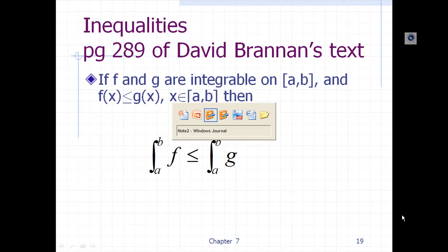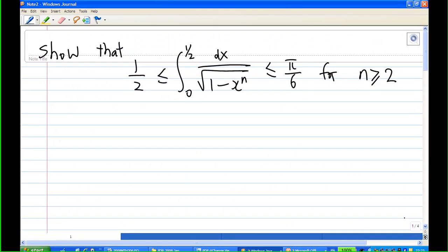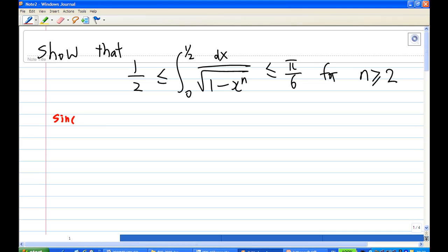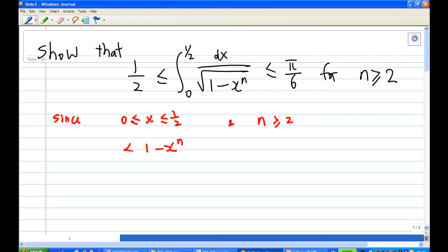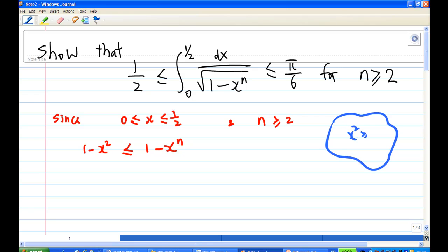Let's go back to the question. Since x is between 0 and one-half, we want to figure out how large 1 minus x to the power n is. Since n is greater than or equal to 2, this will be greater than 1 minus x squared, because when x is between 0 and 1 and n is greater than 2, x squared is greater than x to the power n.